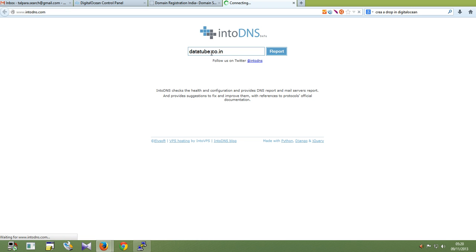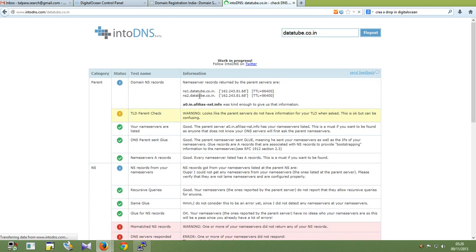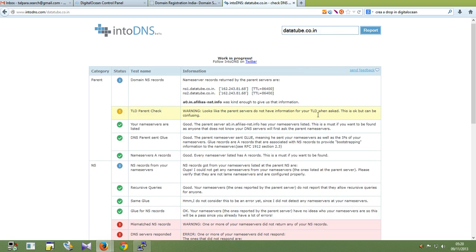Here is my server perfectly pointing to the server. Let's take some time. It is pointing to my server IP address.